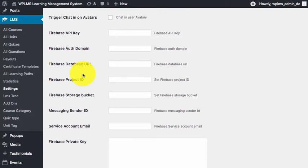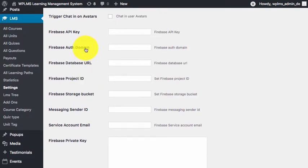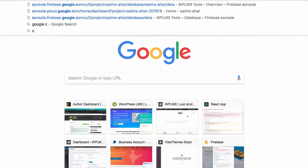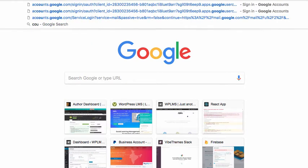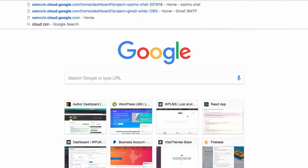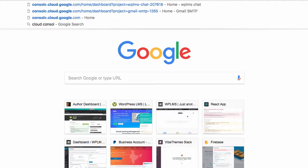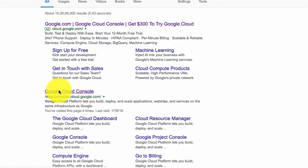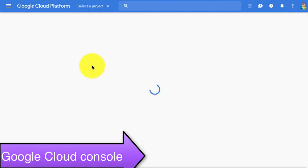First up, we need an account in the Google Cloud Console. If you simply search Google Cloud Console, you will see the link. For this, you need a Google account. I'm sure you are already using Google projects for the Fonts API and Google Maps in WPLMS site, so you might already have a Google Cloud Project.